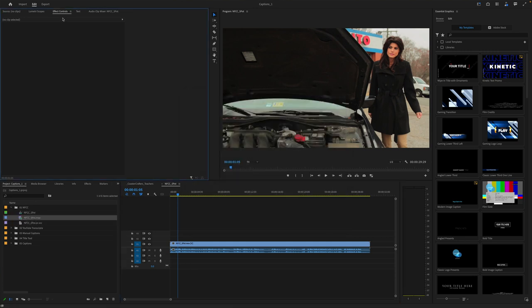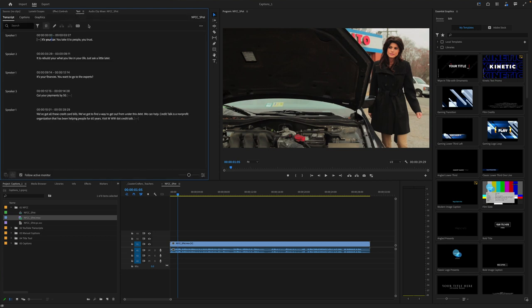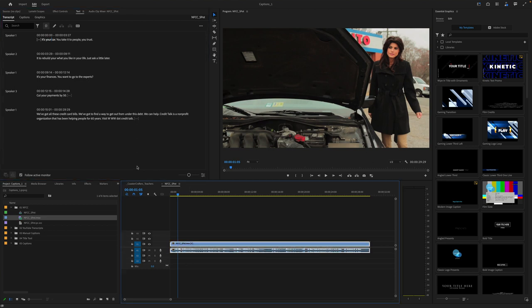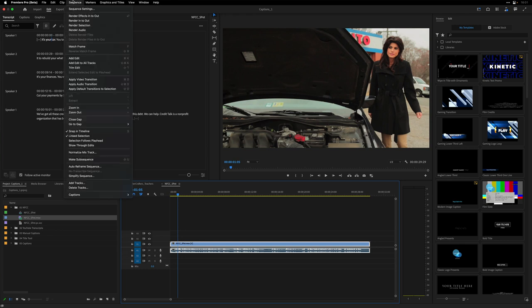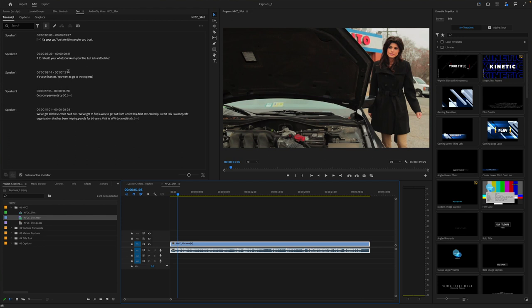Now let's switch over to the tab where the transcript information lives. You can find it here under Text. It's already transcribed things and done a pretty good job. This is a short spot — a public service announcement. If you ever need to, you can select that clip and tell it you want to re-transcribe it if needed. But in this case we've got a pretty good transcript. This happens automatically.